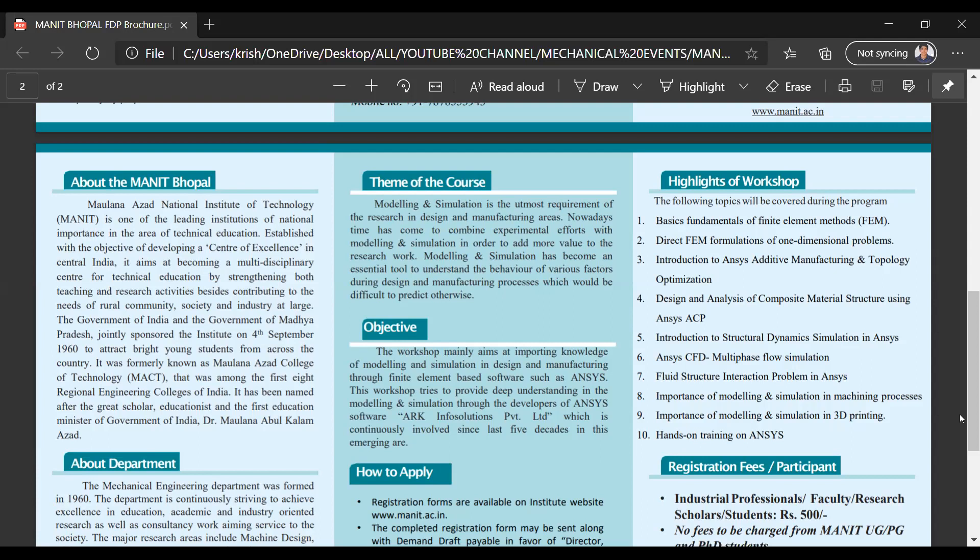The workshop mainly aims at imparting knowledge of modeling and simulation in design and manufacturing through finite element-based software, which is ANSYS. In this particular workshop, we have mainly focused on ANSYS.